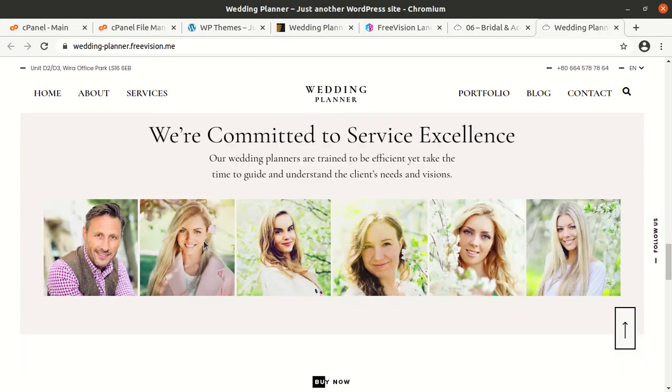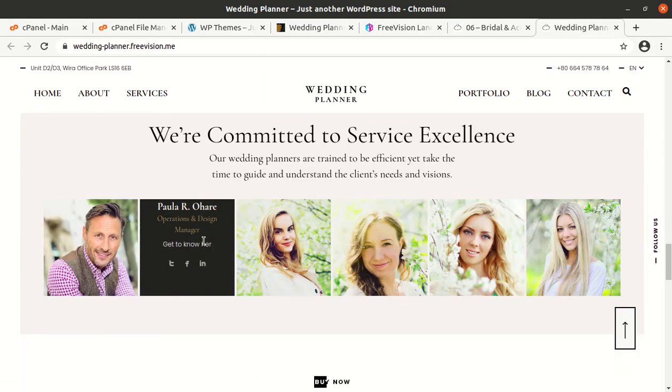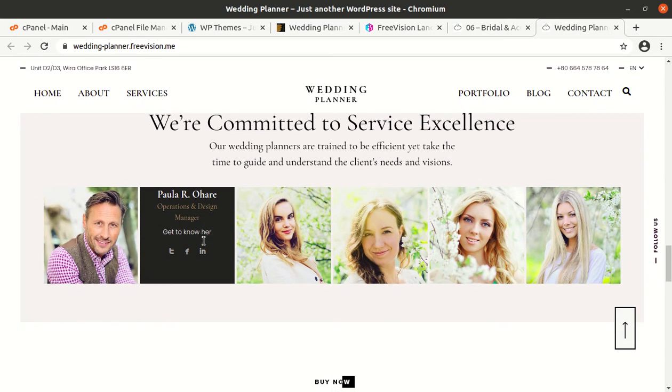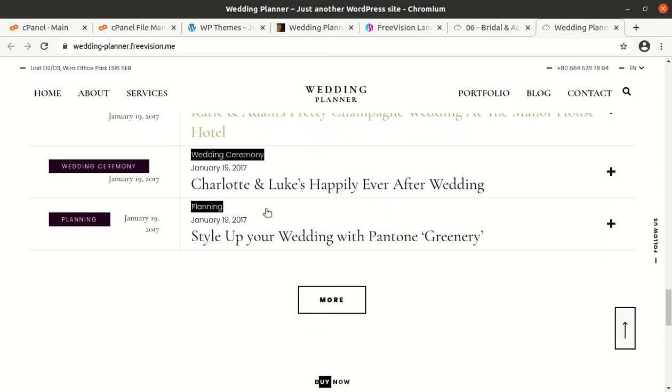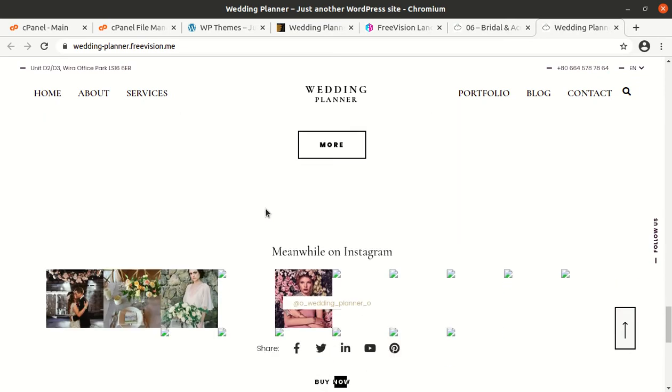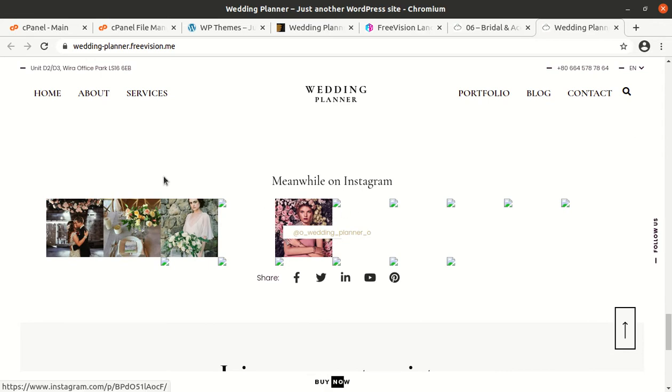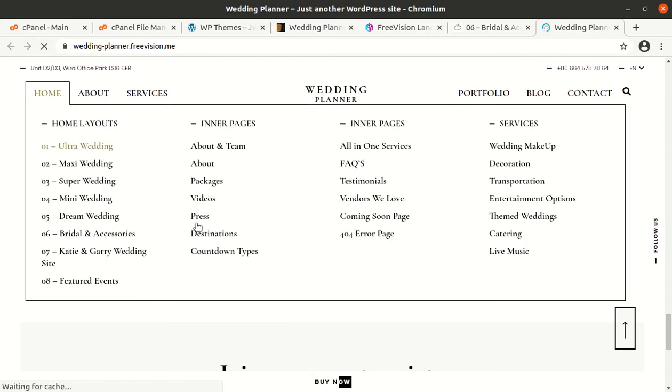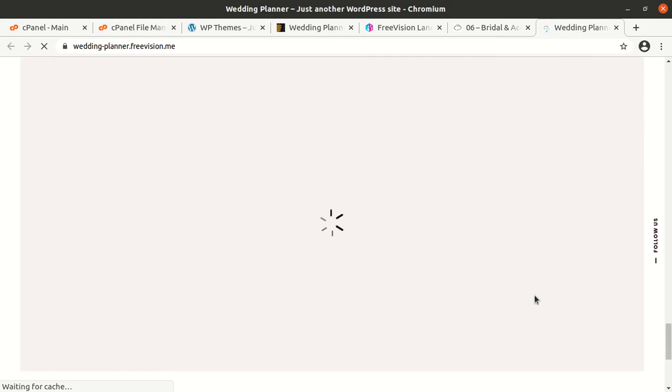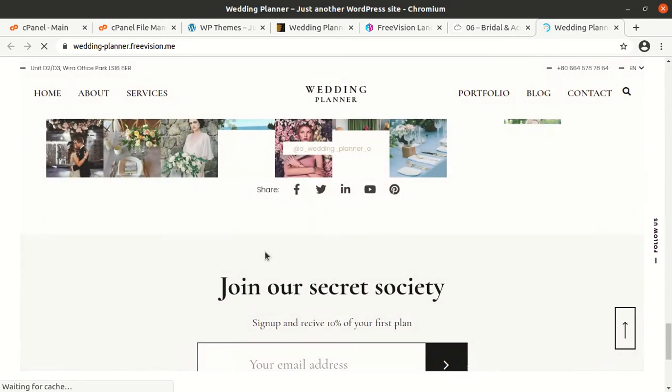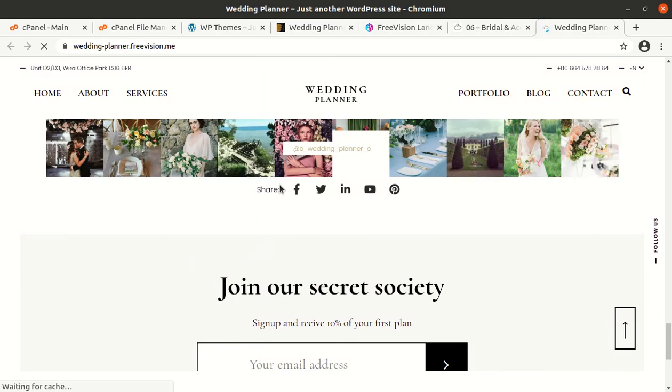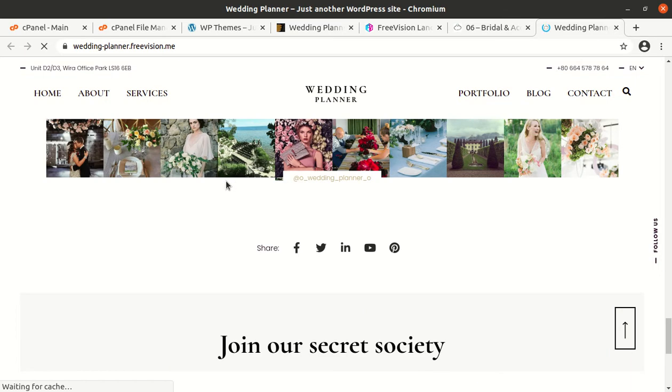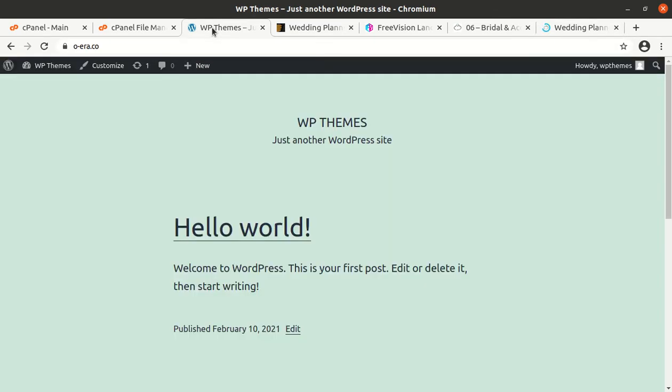In this video we are going to install Wedding Planner WordPress theme in a fresh installation of WordPress and we will also import the demo content along with the theme. We will also watch the theme options and all the features available with the theme. So let us begin the installation.